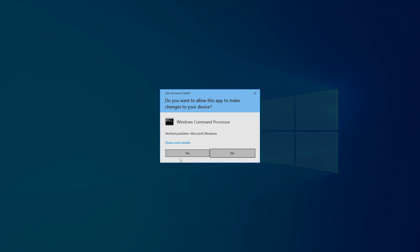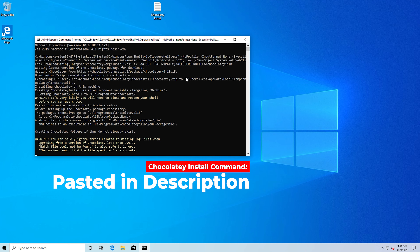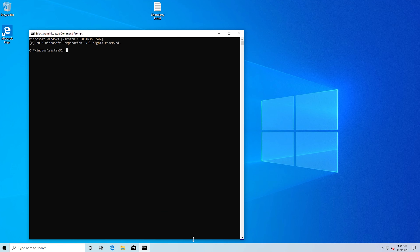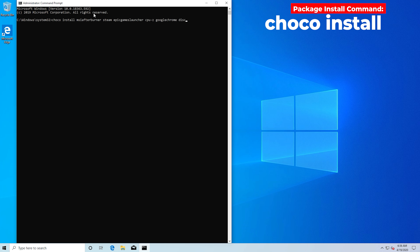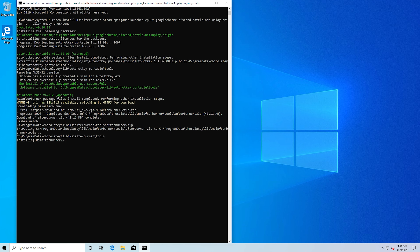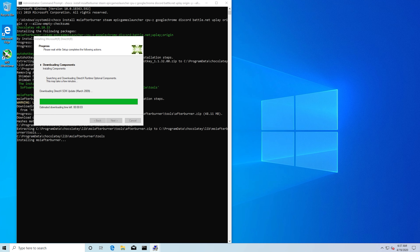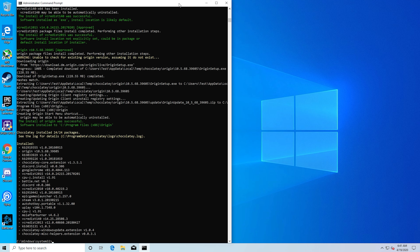First you open up the command prompt as an administrator and paste in the Chocolatey install command — I'll have it linked down in the description. This installs Chocolatey, but before you actually use it, you'll want to close and reopen the command prompt. Then it takes a single command line to not only download but silently install a huge list of programs that you need to start benchmarking your computer. Here you can see that I typed in MSI Afterburner, Steam, Epic Game Launcher, CPU-Z, Google Chrome, Discord, Battle.net, Uplay, and Origin. For some reason Battle.net won't silently install — you'll have to click the next button for this one — but after the command runs for a bit, you'll see that we now have all of these programs installed with shortcuts on the desktop, and just like that you're ready to start benchmarking your PC.